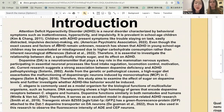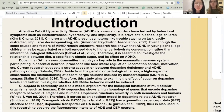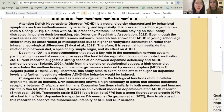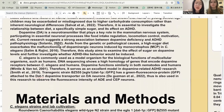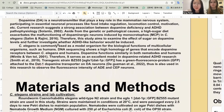ADHD is a neural disorder characterized by behavioral symptoms such as inattentiveness, hyperactivity, and impulsivity. Research has shown a correlation between high sugar intake and its effects on ADHD diagnosis. Therefore, it is essential to investigate the relationship between diet and ADHD. In order to do that, we want to look at the neurotransmitter dopamine specifically, which plays a key role in the mammalian nervous system. Studies show a strong correlation between dopamine deficiency and ADHD pathophysiology. Therefore, we aim to examine the effects of sugar on dopamine levels and further investigate whether ADHD-like behaviors will be induced.